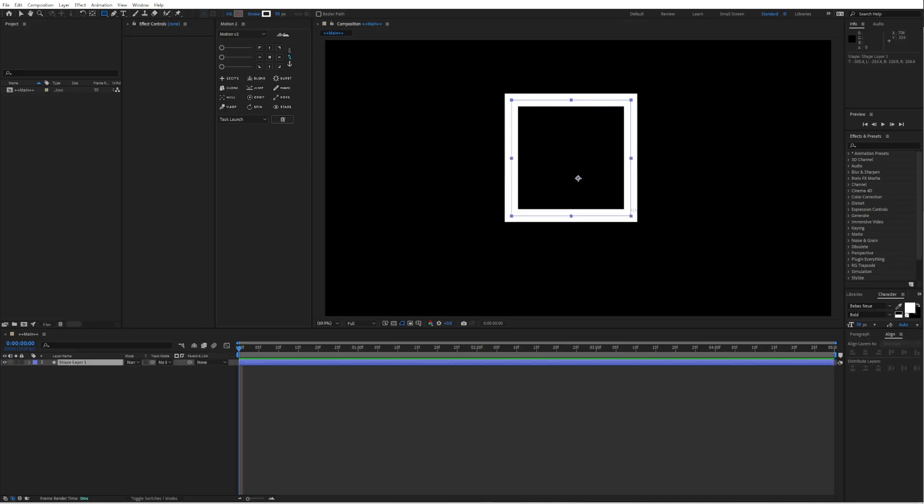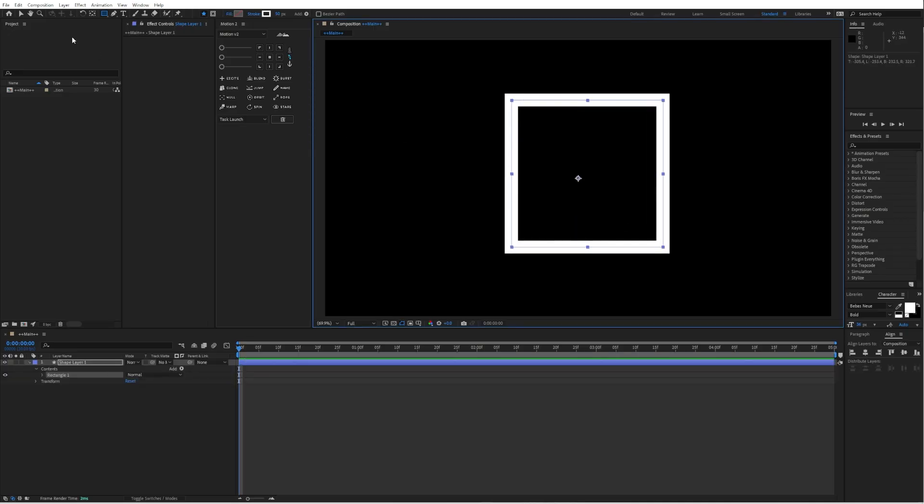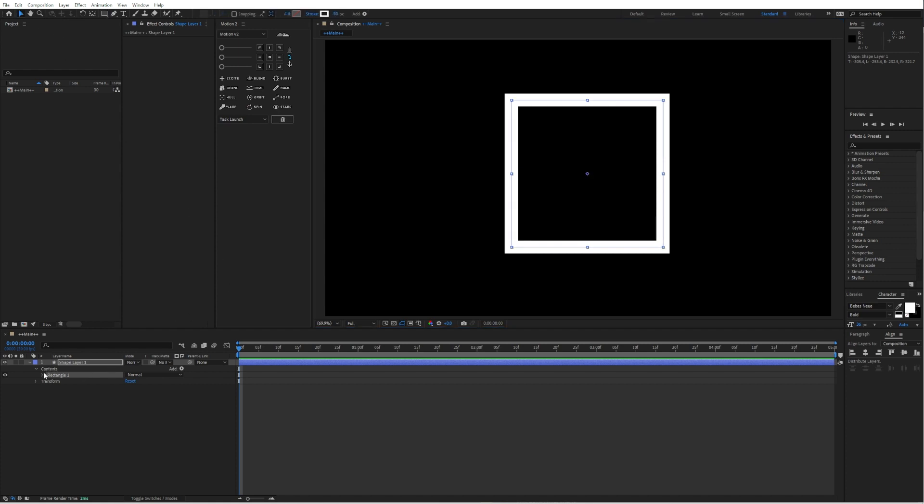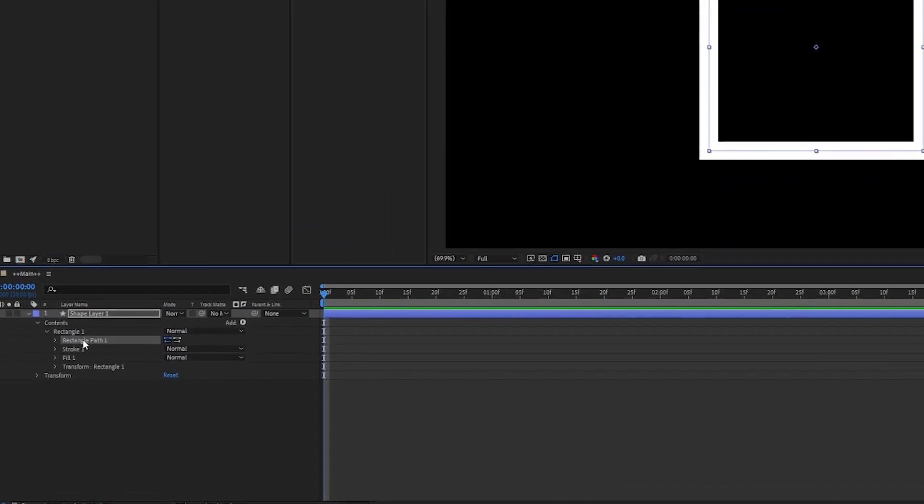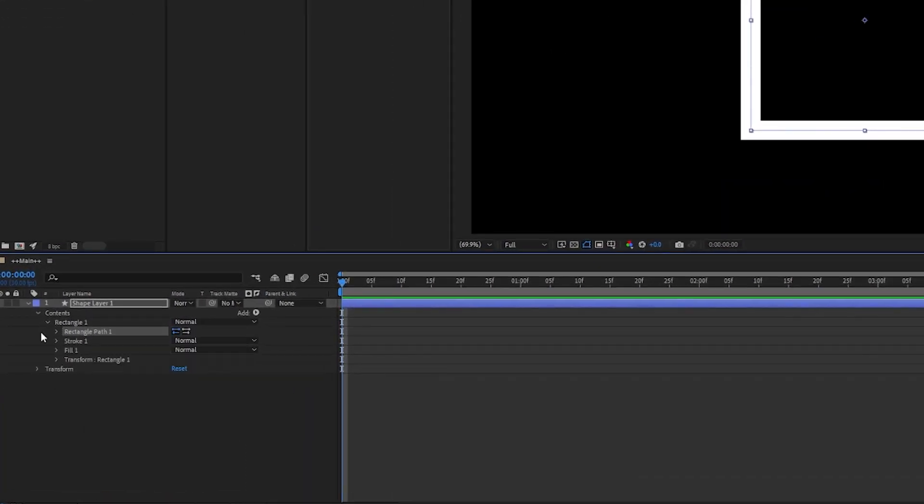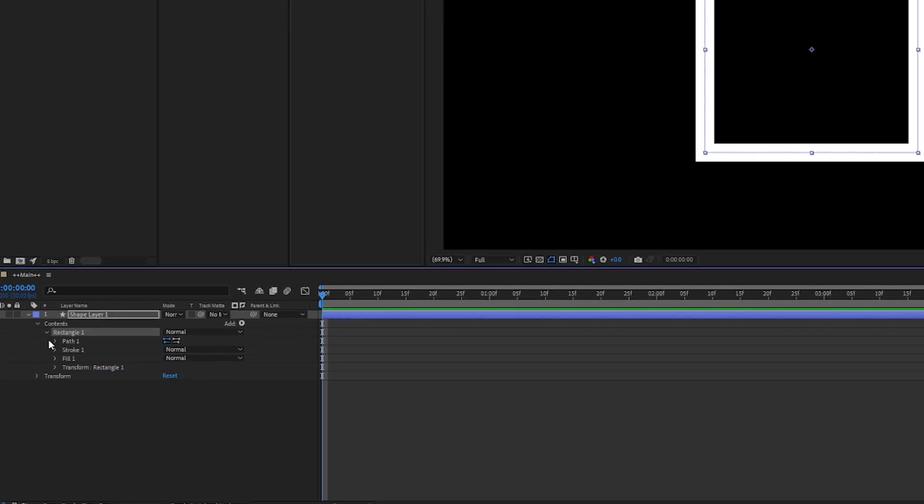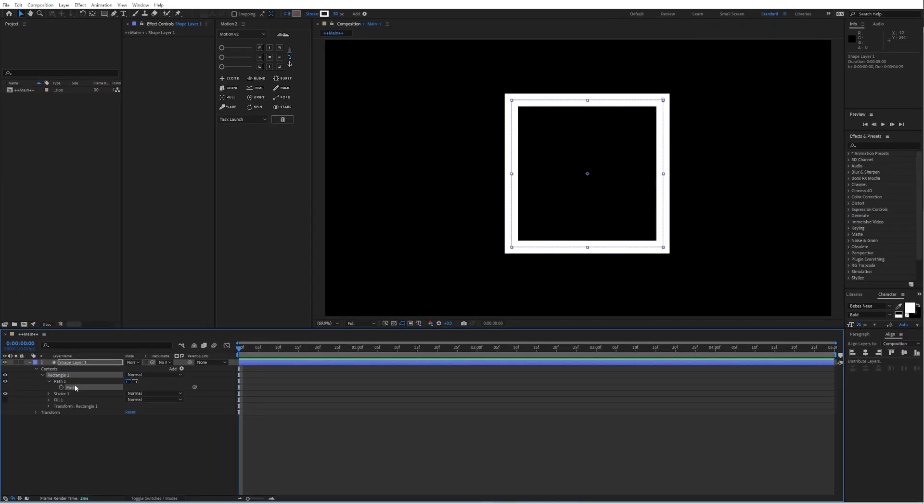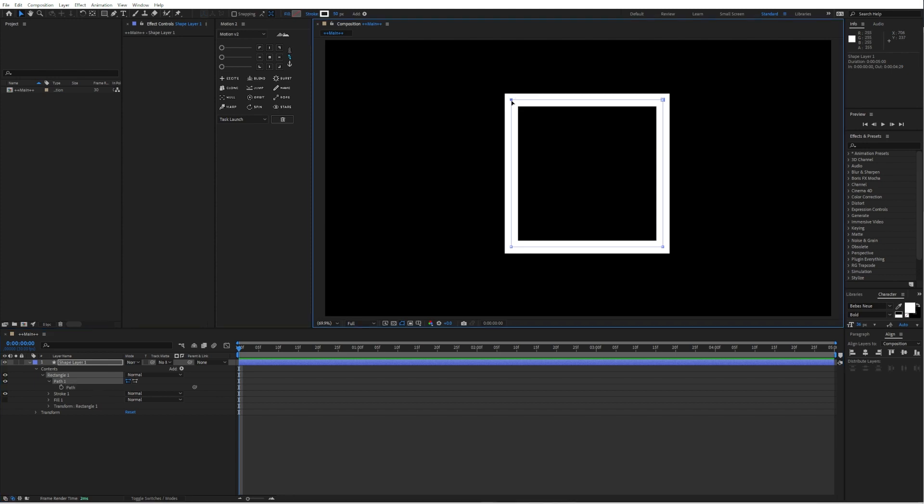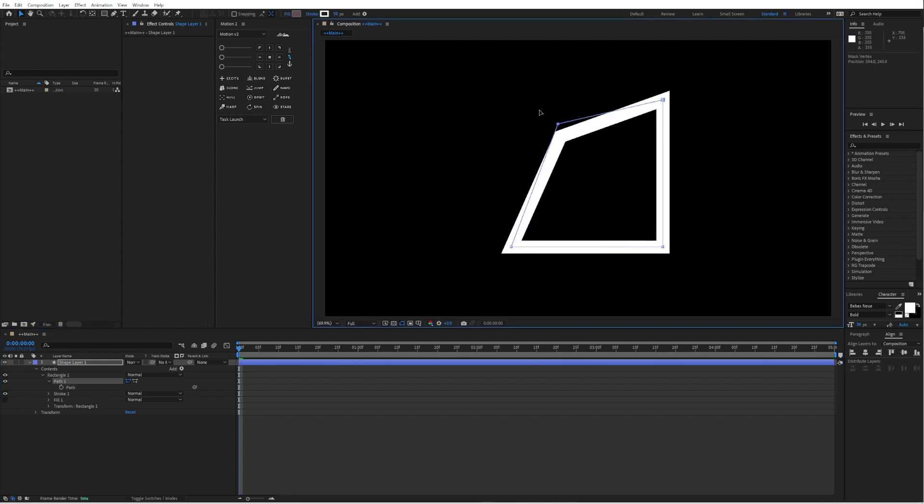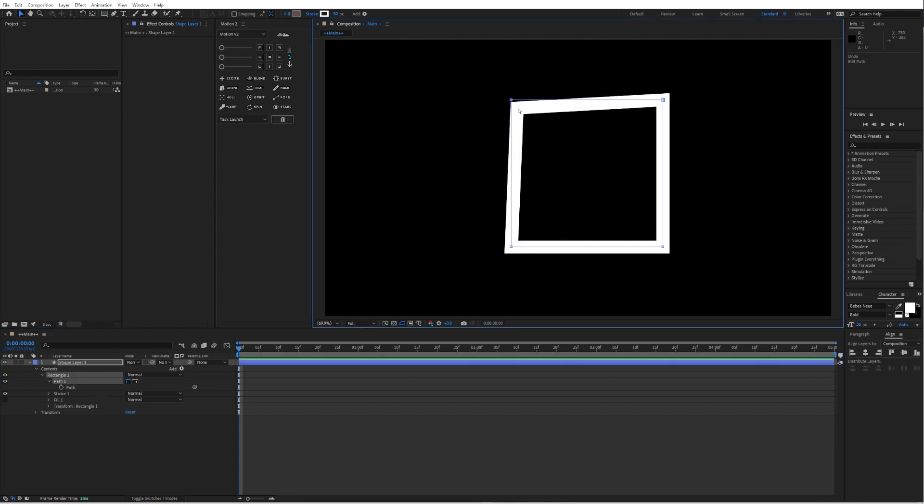So first of all, you need a shape layer which you can convert to a bezier path. For that, you just go into contents, whichever shape layer you have, and then convert the path to a bezier path. So we will have those individual points which you can move around.